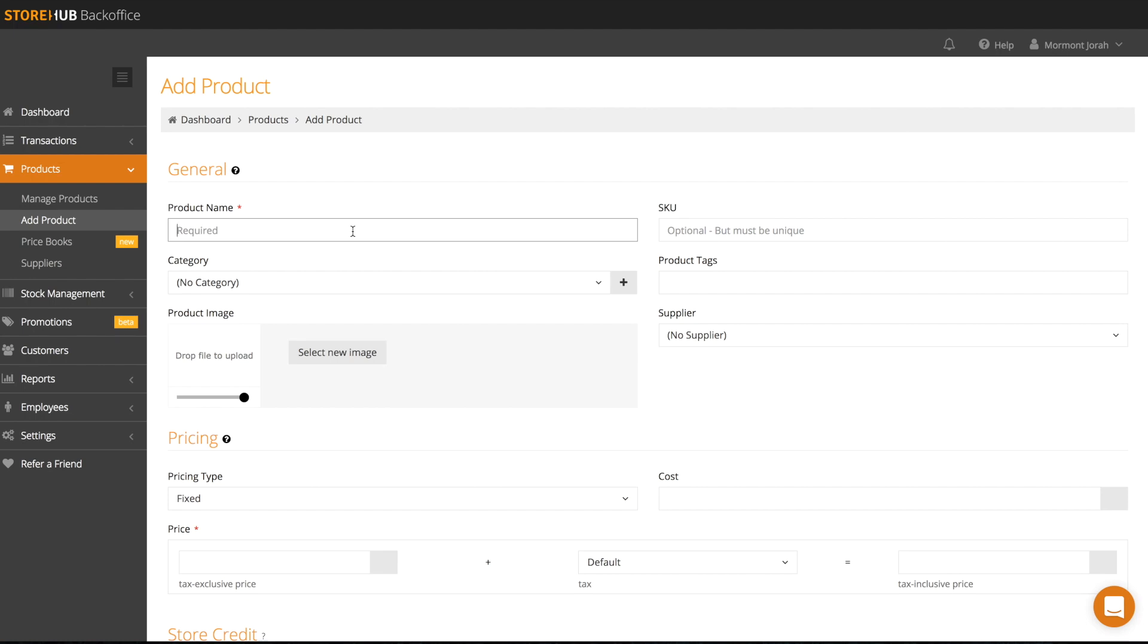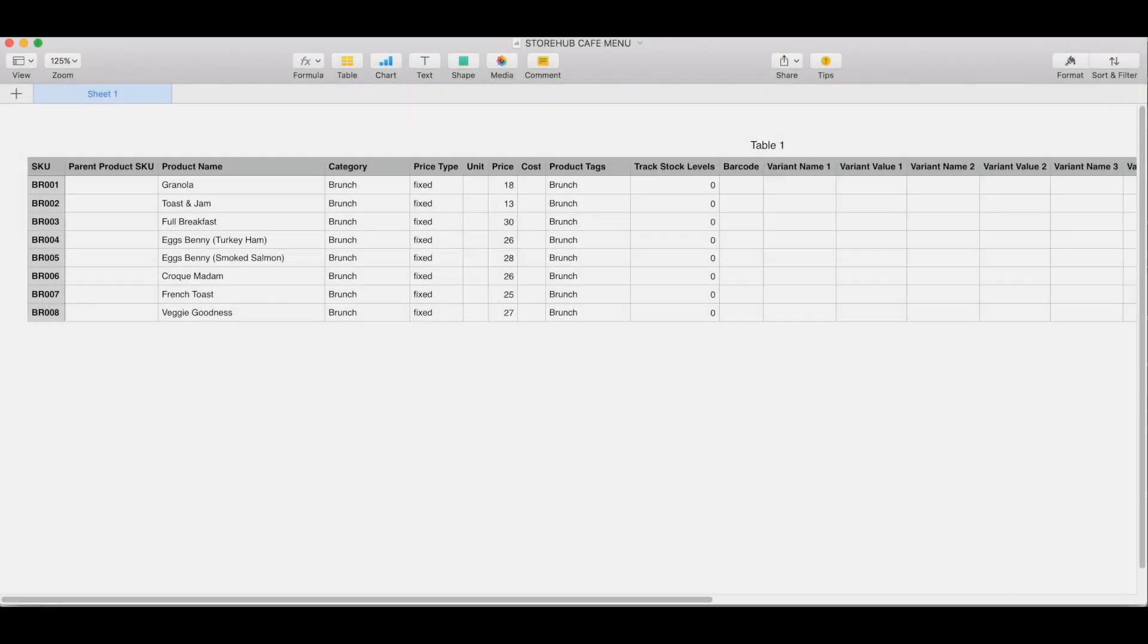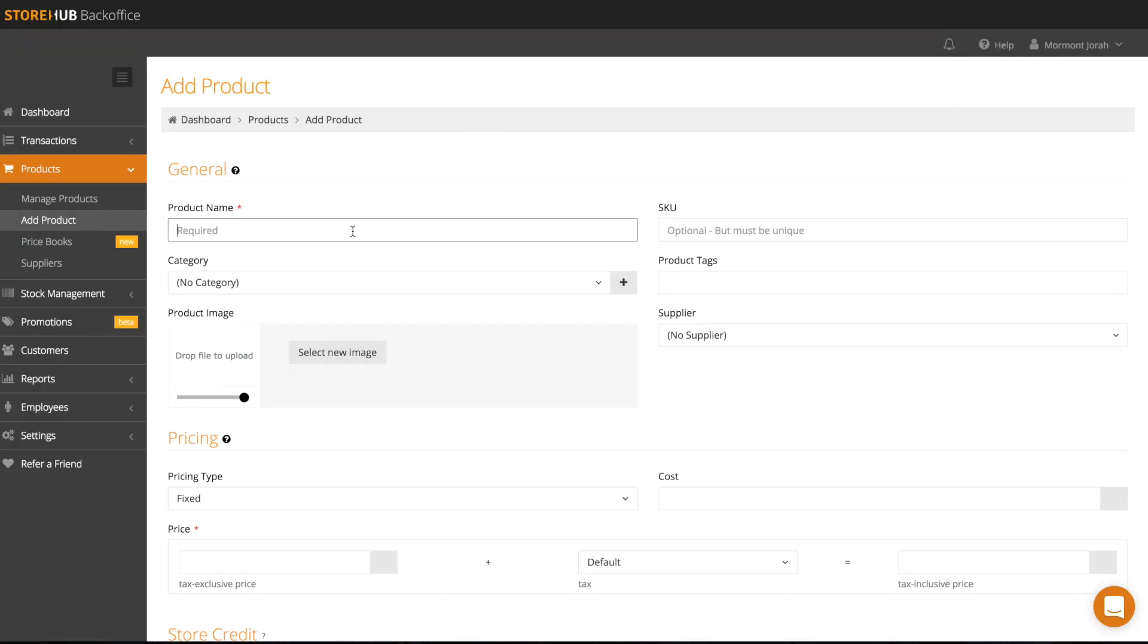Note that if you have many products, you may choose to import the products via CSV file into your store account instead. That will be covered at the end of this chapter.